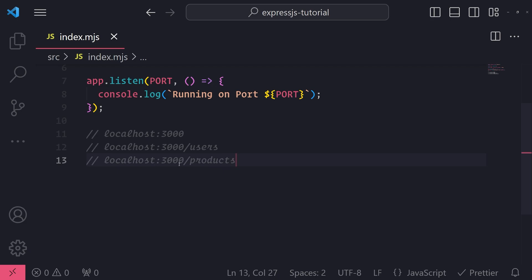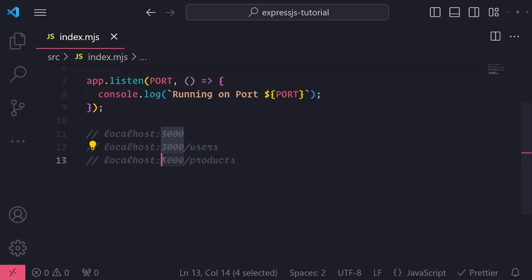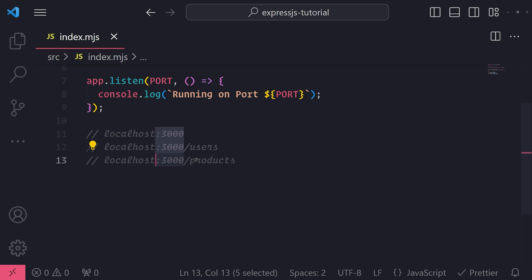If I wanted to get a list of products, I would access the products route, and all you do is you just add this forward slash and then the name of the route at the end of the hostname and the port. In actual real applications that are deployed, you typically don't have the port exposed like this.